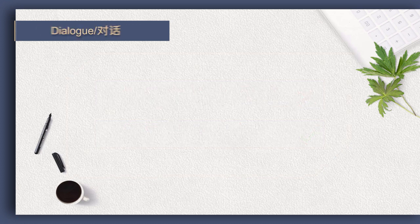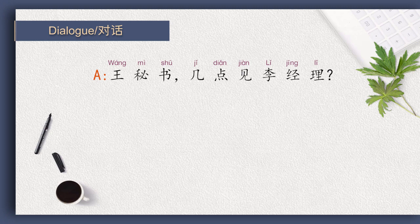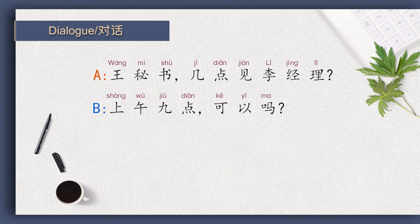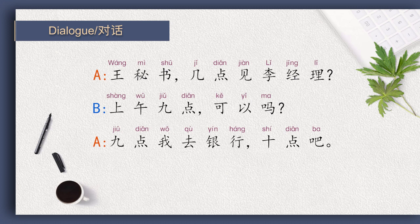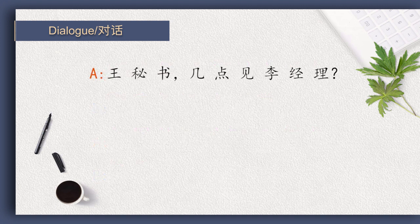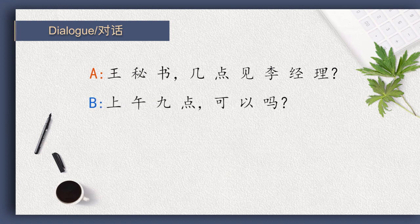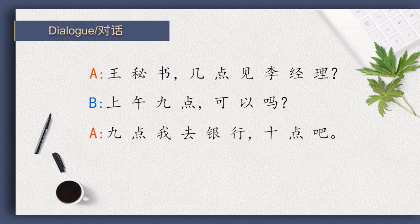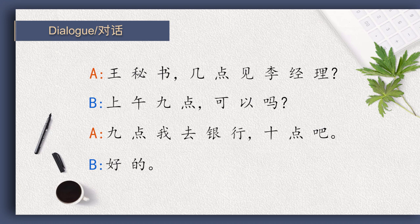Now please read with me. 王秘书几点见李经理? 上午九点可以吗? 九点我去银行。 十点吧。 好的。 很好。